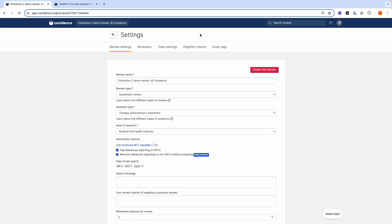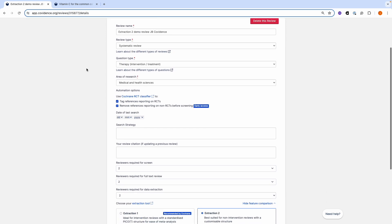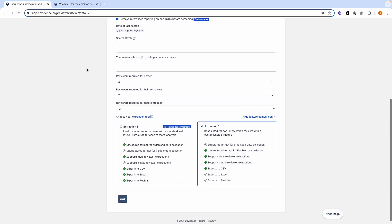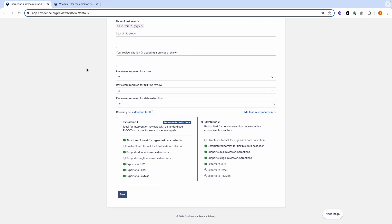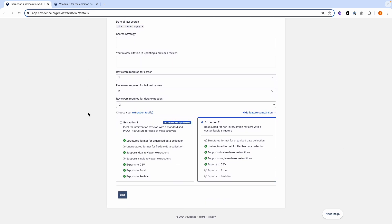Then go to the tab Review Settings. Scroll down to the bottom of the page. Make sure that you have selected Extraction 2 as your extraction tool.